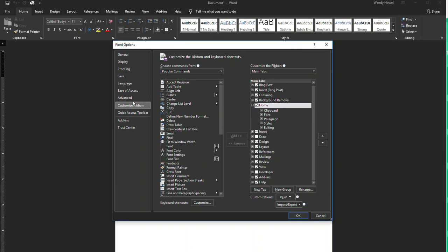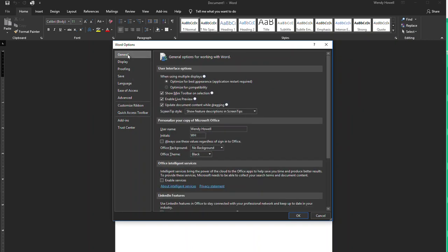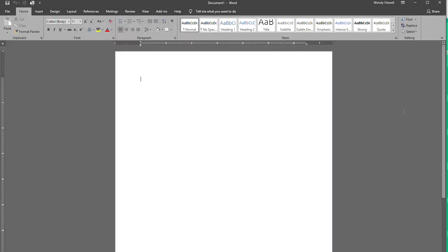Again, it automatically brings it to customize ribbon, but you want to hit the general tab and then we could try changing it to dark gray as well. See if you like that a little better.